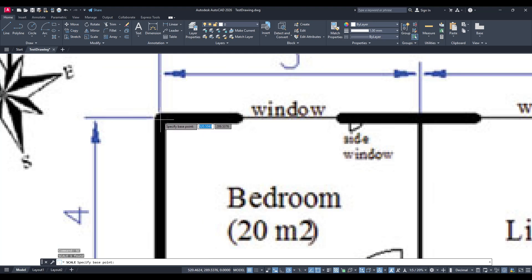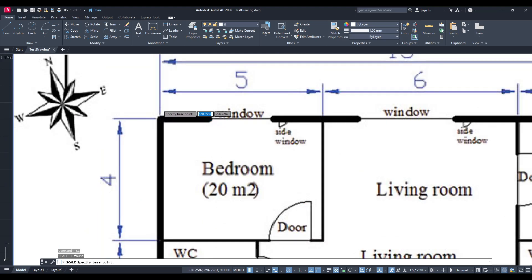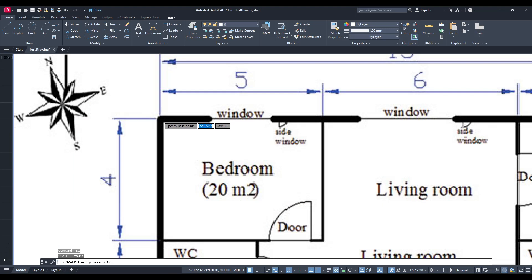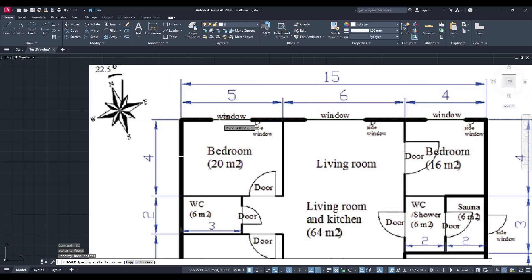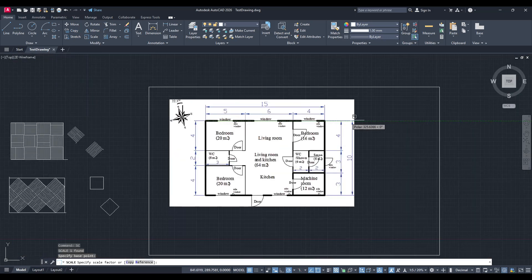Now, you'll be prompted to select a base point. For those of you wondering what a base point is, it's essentially the anchor point that the image will scale from. In this example, I'll choose the top left corner of the structure as my base point. This ensures that scaling will happen uniformly from a fixed position.